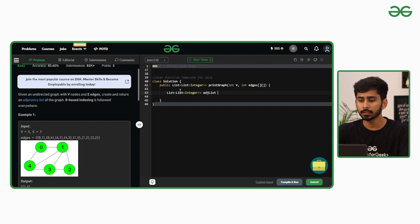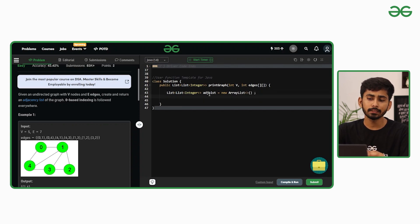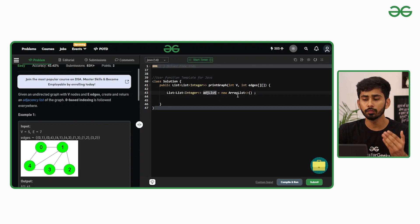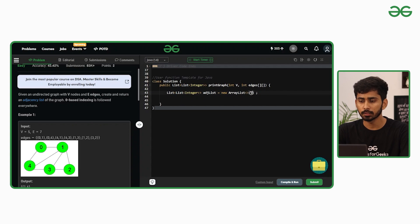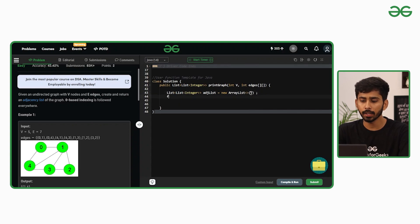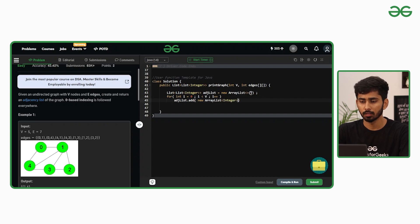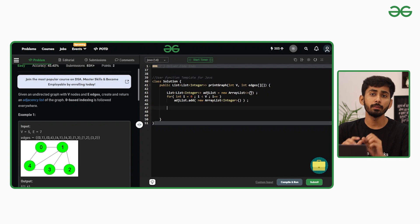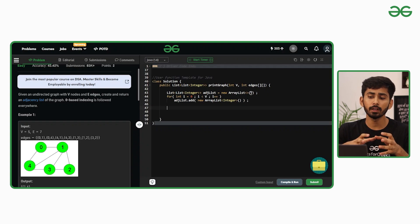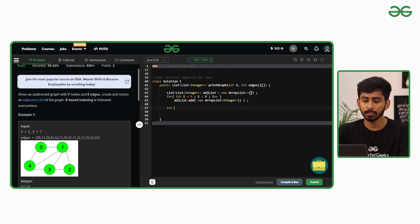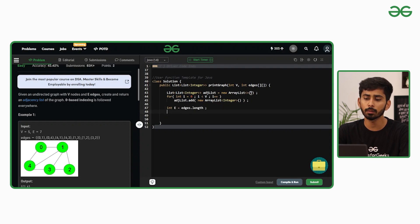I'll call it adjList. The size of the adjacency list needs to be equivalent to V, the total number of vertices. I'll iterate over each index and at each index insert an empty list. Now I'll iterate over all the edges present in the graph — iterating over the edges array and making entries one by one inside the adjacency list. edges.length gives the total number of edges.